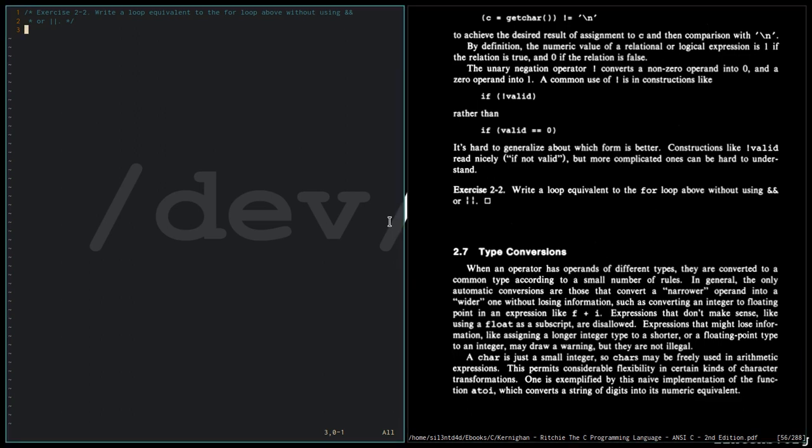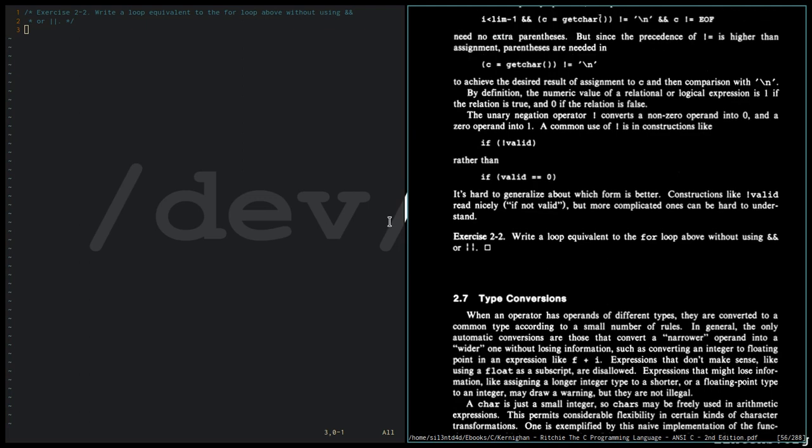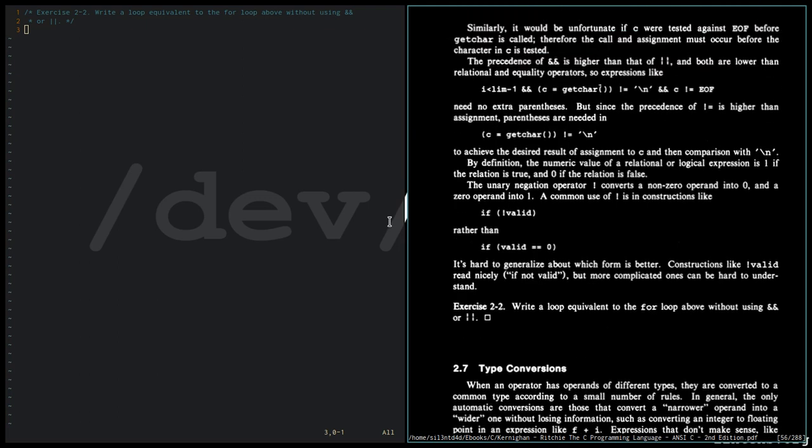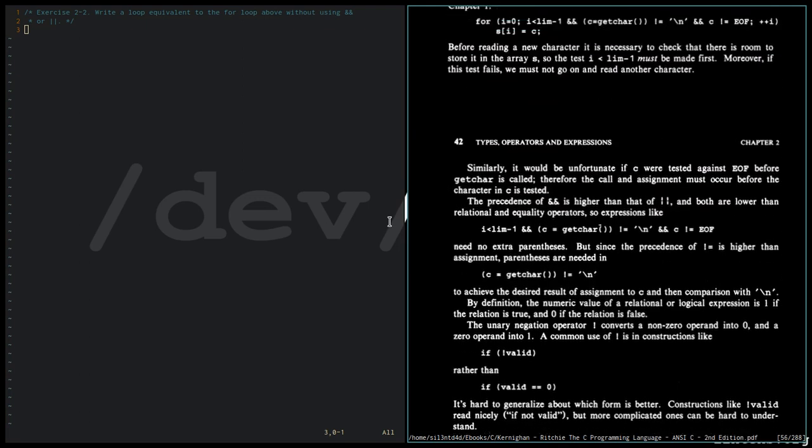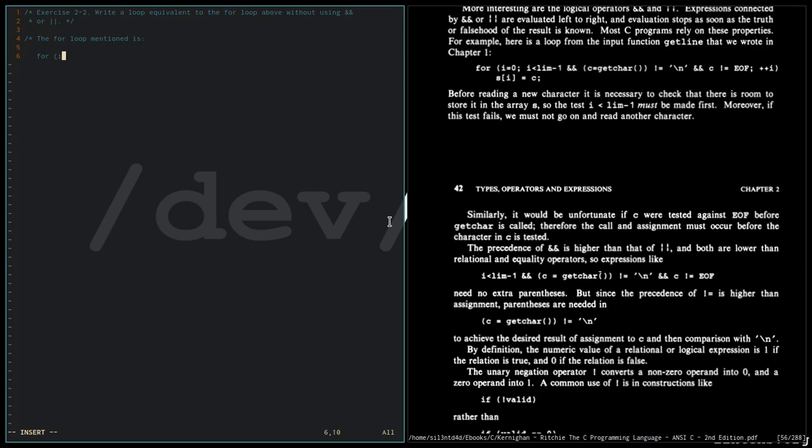So the loop above that is mentioned in this exercise is this for loop. The for loop mentioned is: for i equals 0.